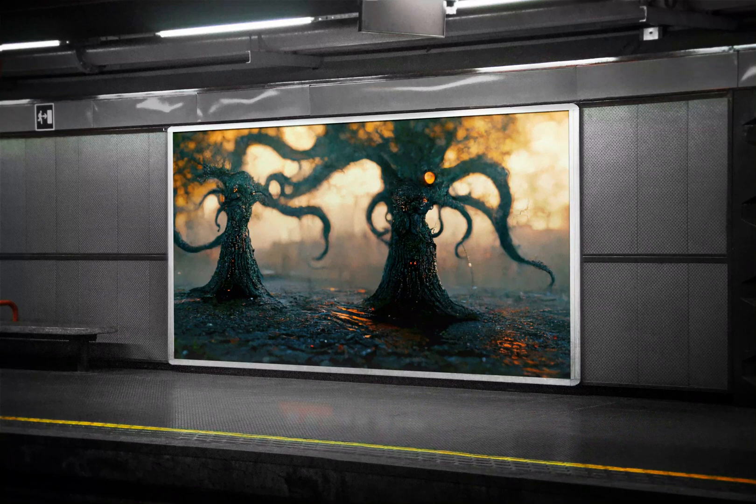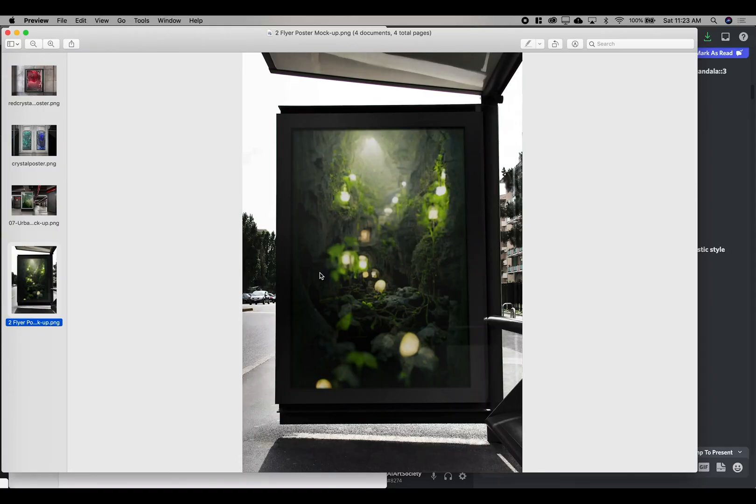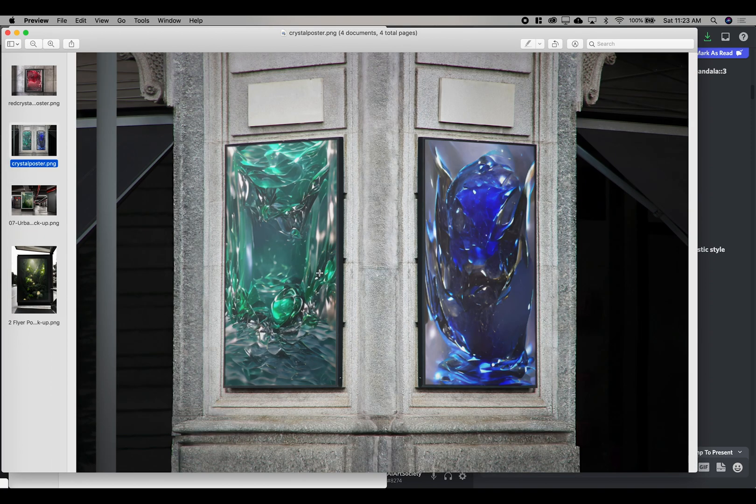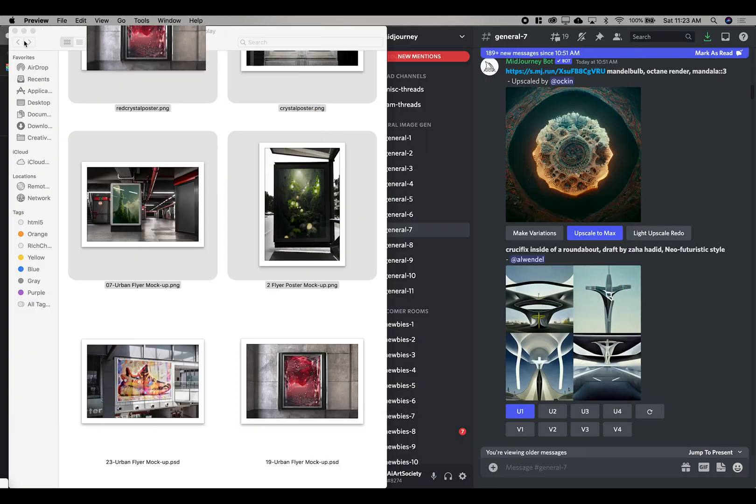Welcome to the AI Art Society YouTube channel. In today's tutorial I'm going to show you how to get onto the MidJourney beta and eventually create some cool art like the ones I'm showing you here. Alright, let's get right into it.